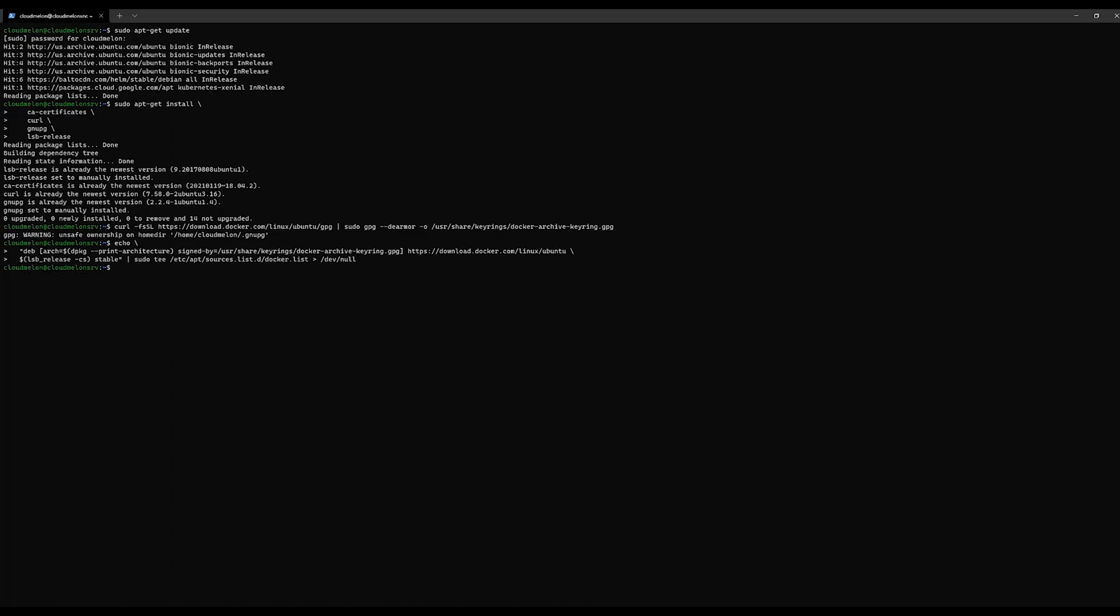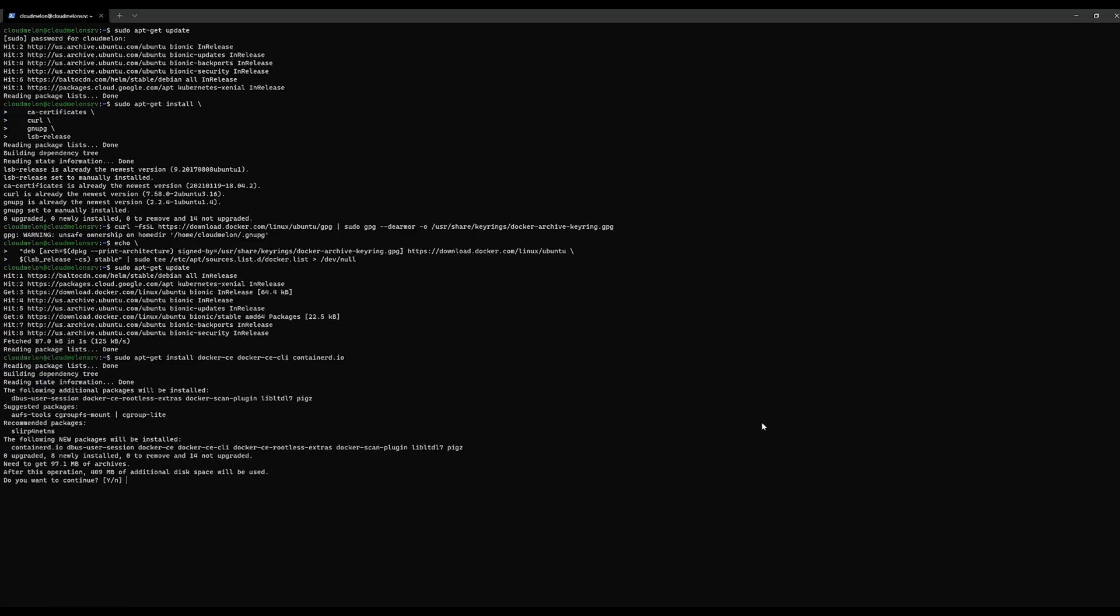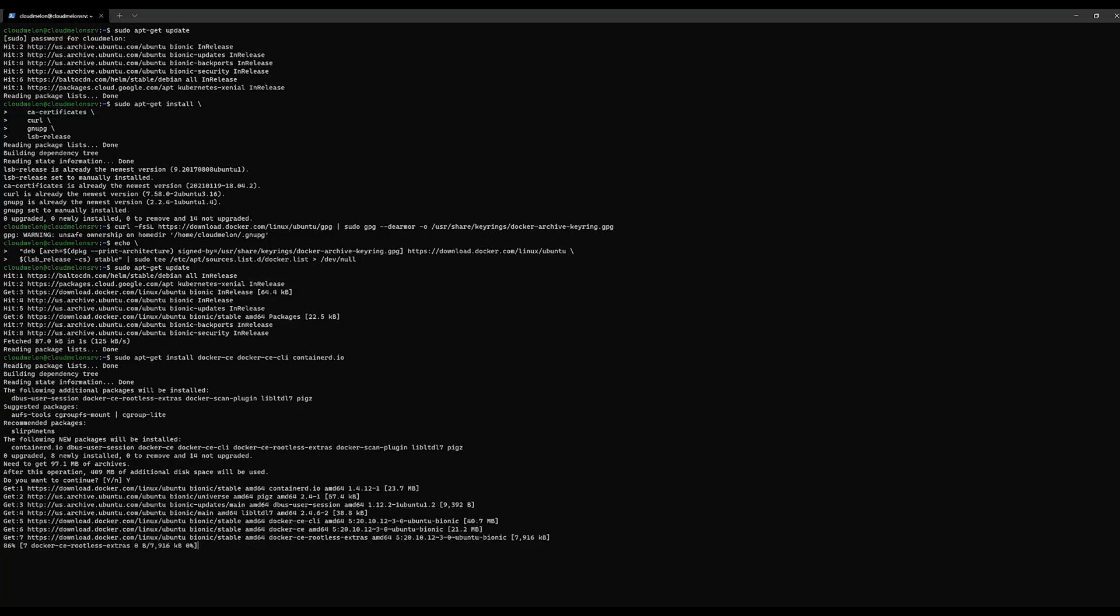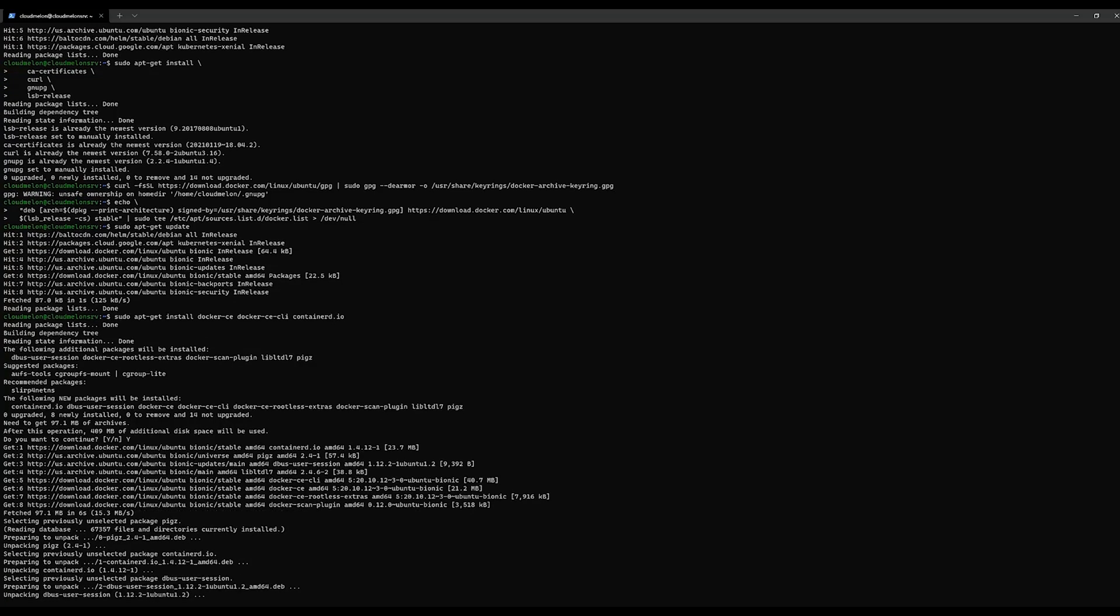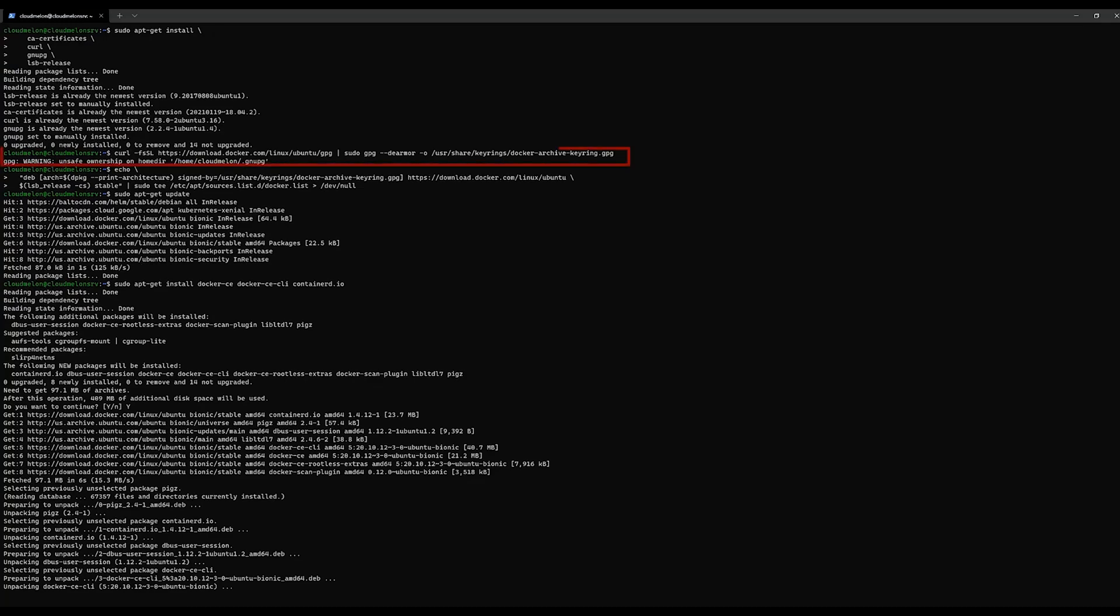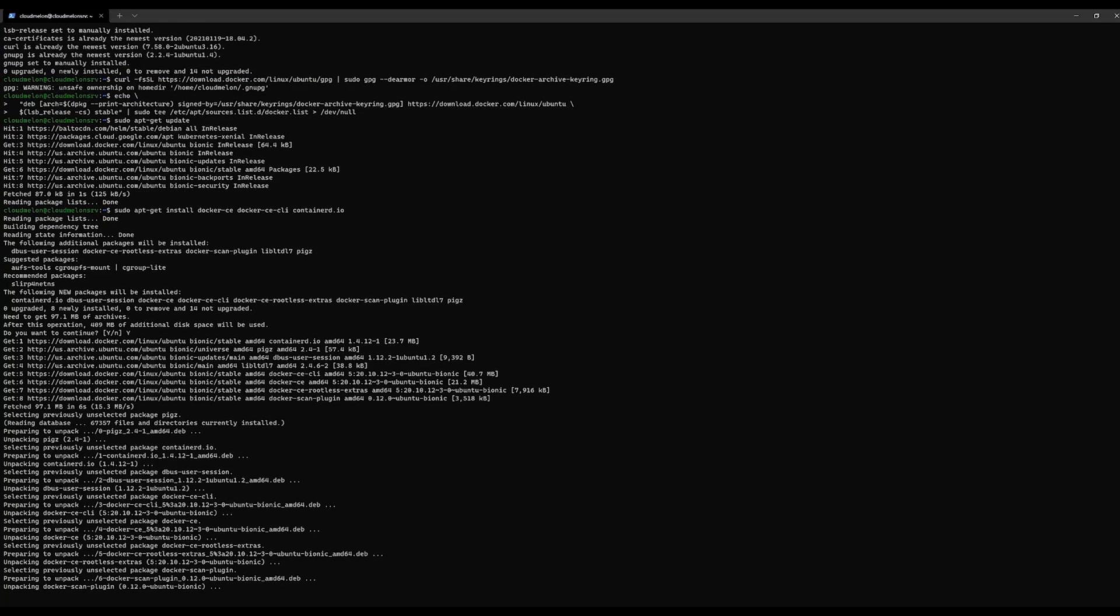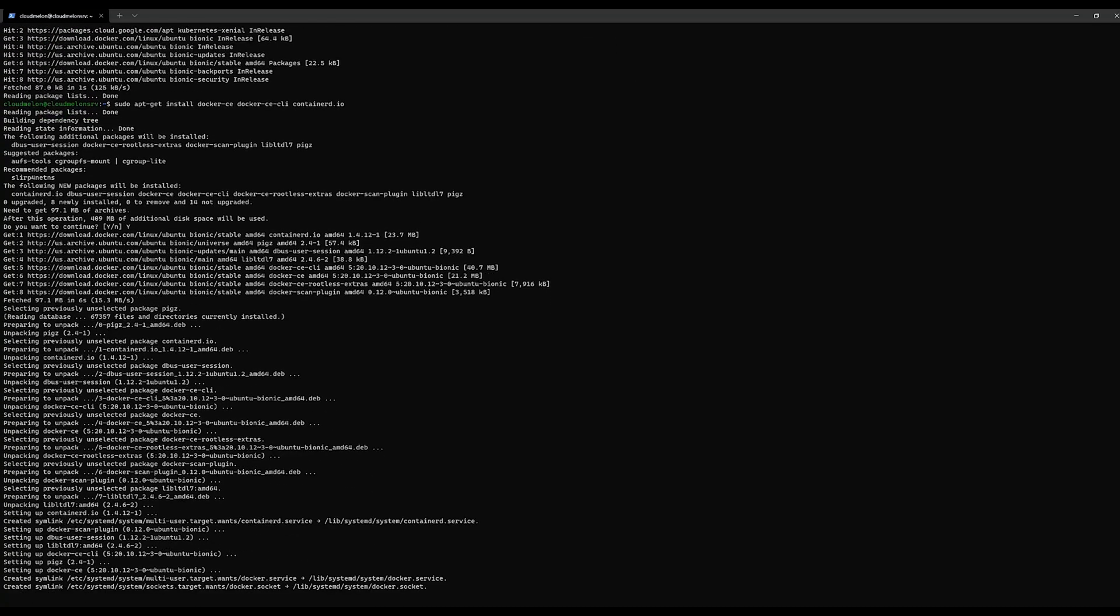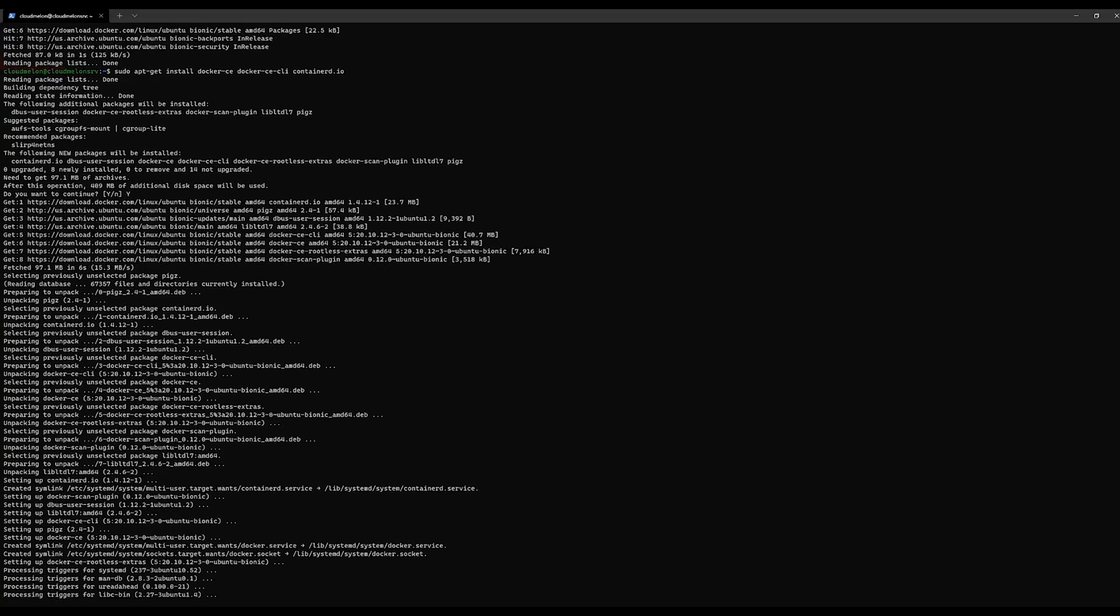We also need to install a bunch of packages to be able to use the repository to download the Docker engine. We need Docker's official key for the repository. Then in the process, we install Docker and containerd.